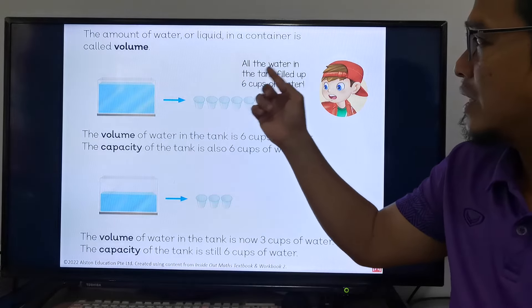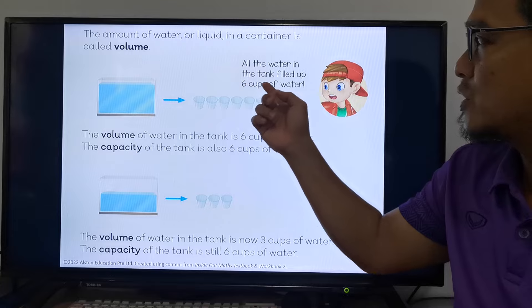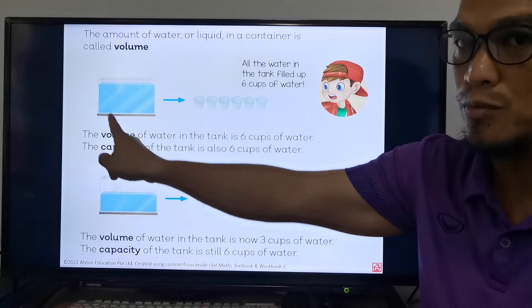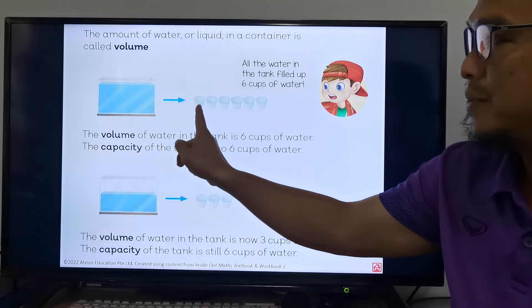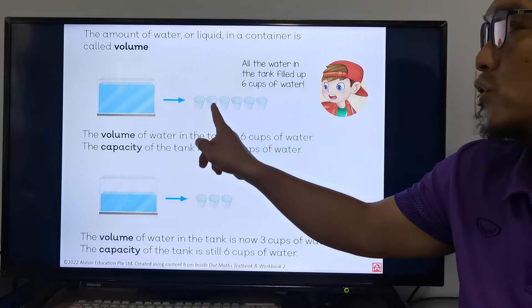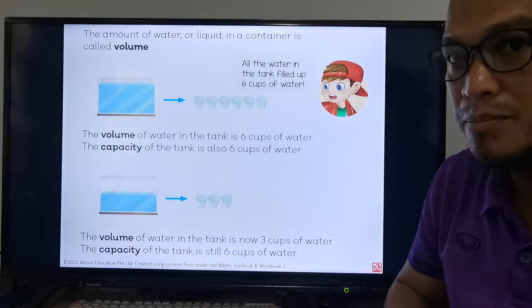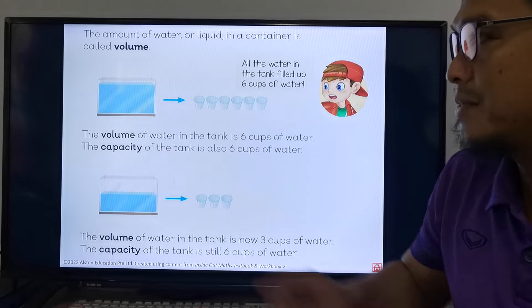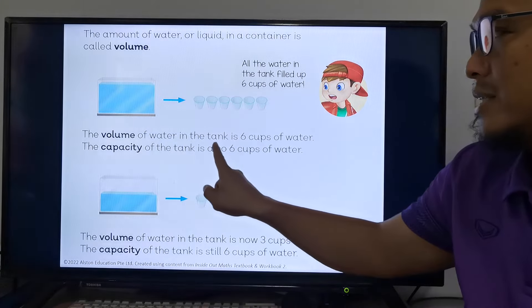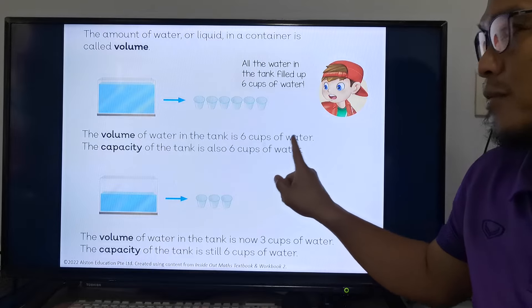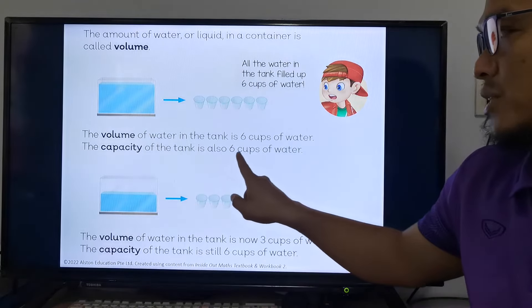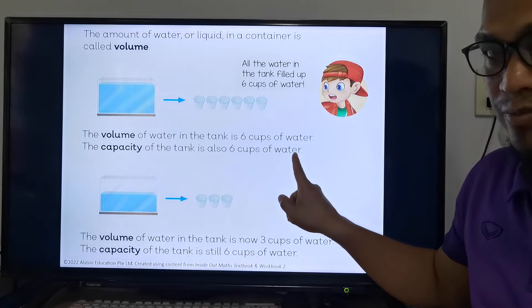All the water in the tank filled up six cups of water. This tank is full of water, so if we put it into the cups, we should fill up six cups of water. The volume of water in the tank is six cups of water. The capacity of the tank is also six cups of water.